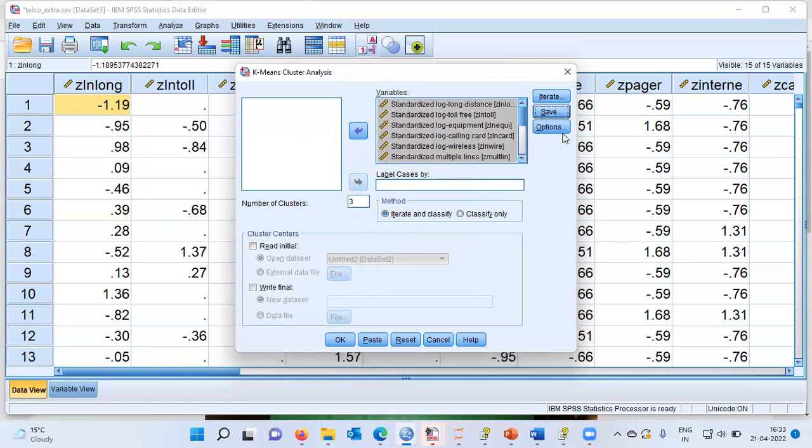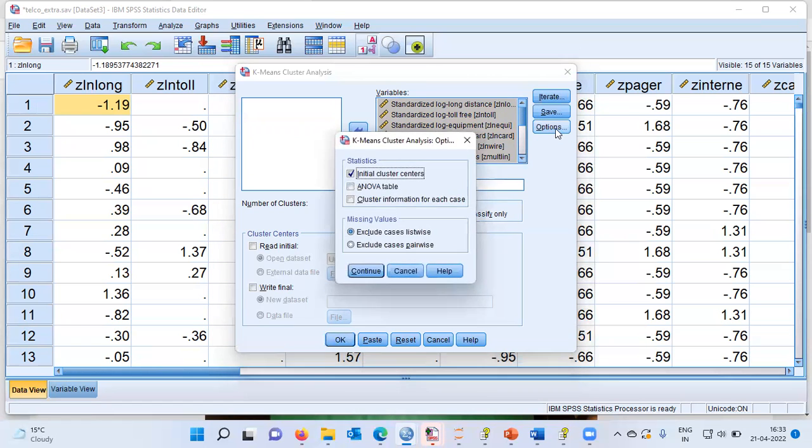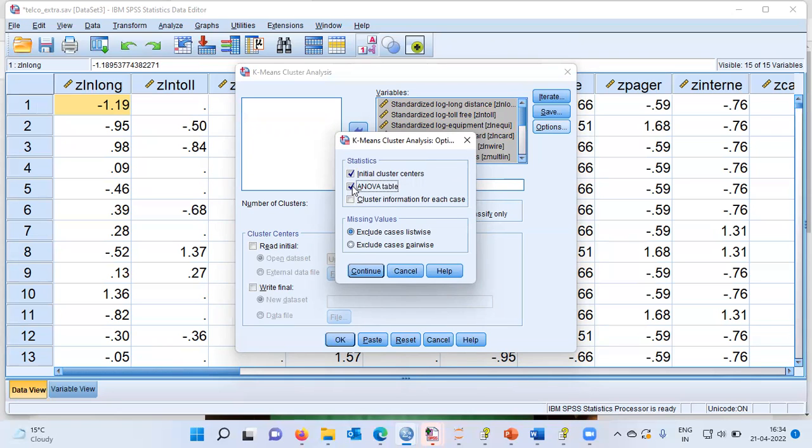The last option is the options tab. In the options tab, you can choose initial cluster centers. You can also click on ANOVA table. Let me click on continue.